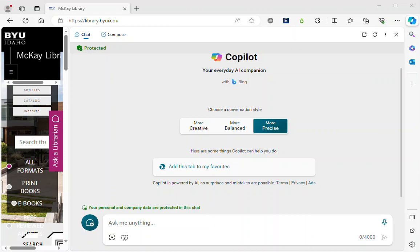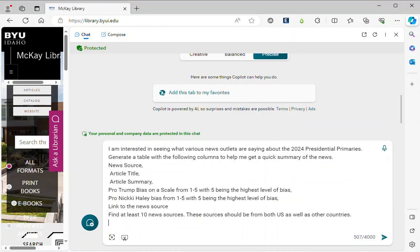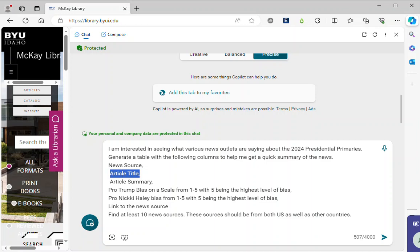First I say I'm interested in seeing what various news outlets are saying about the 2024 presidential primaries. Generate a table with the following columns to help me get a quick summary of the news: the news source, the article title, an article summary.